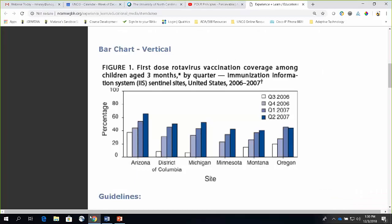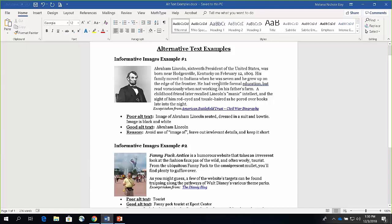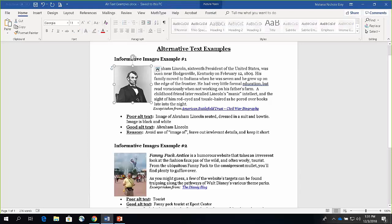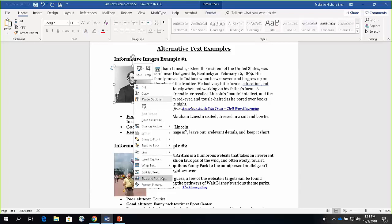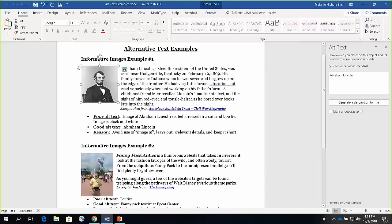I'm going to move over to a Word document here to show you how to add alt text to an image. It's pretty simple for your standard alt text whether you're using Microsoft Office, Google Docs, Slides, Canvas, or WordPress — each of those uses a similar process. The quickest way is to click on an image, right-click, and then go down to Edit Alt Text. Your alt text box will come up on the right, and that's where you type your alt text.